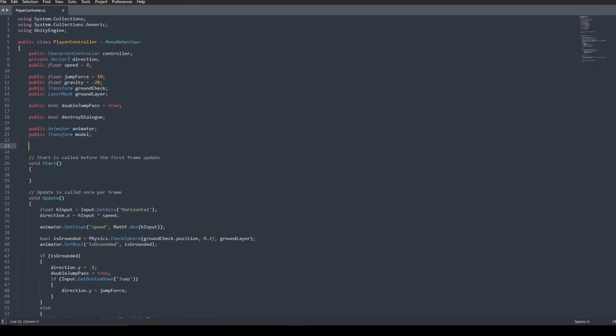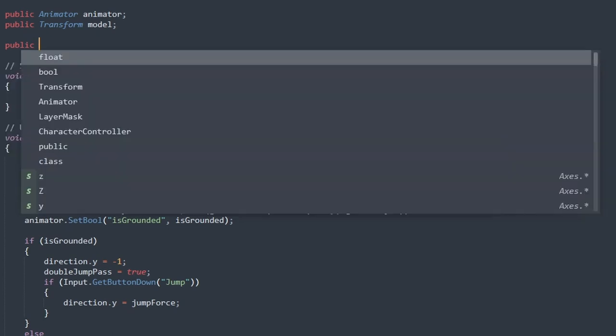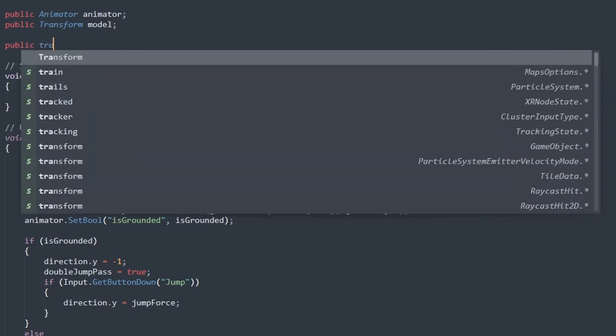And I'll see whether the auto-completion IntelliSense is actually working. So I'll write public, let's say, transform. And yes, it does work actually. So it is offering us some words to complete our sentence.